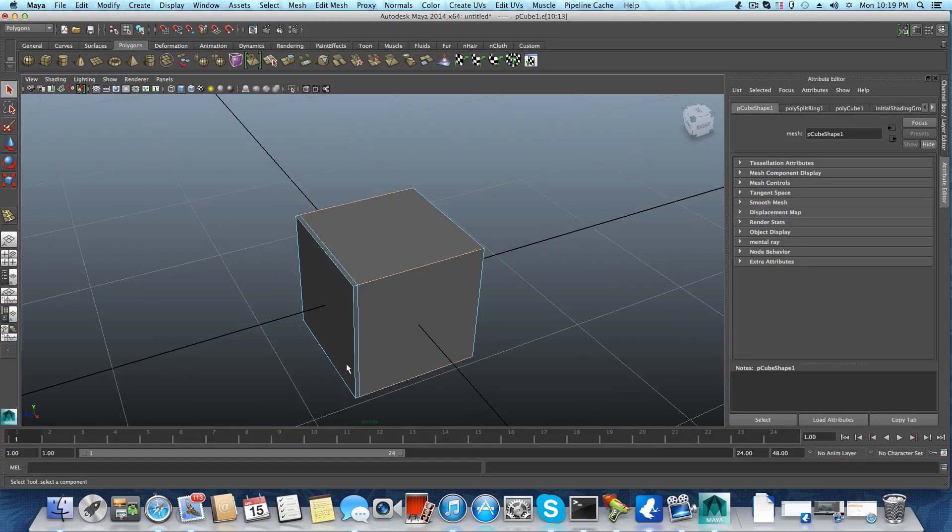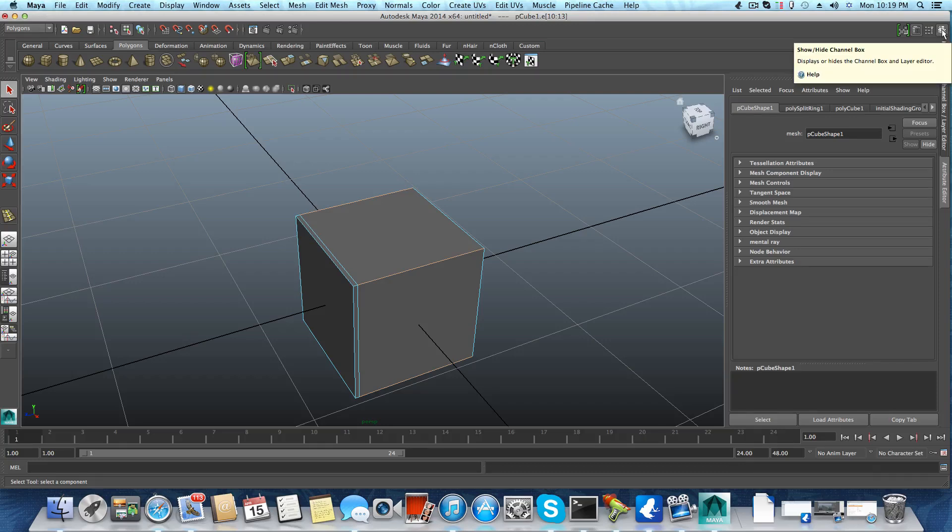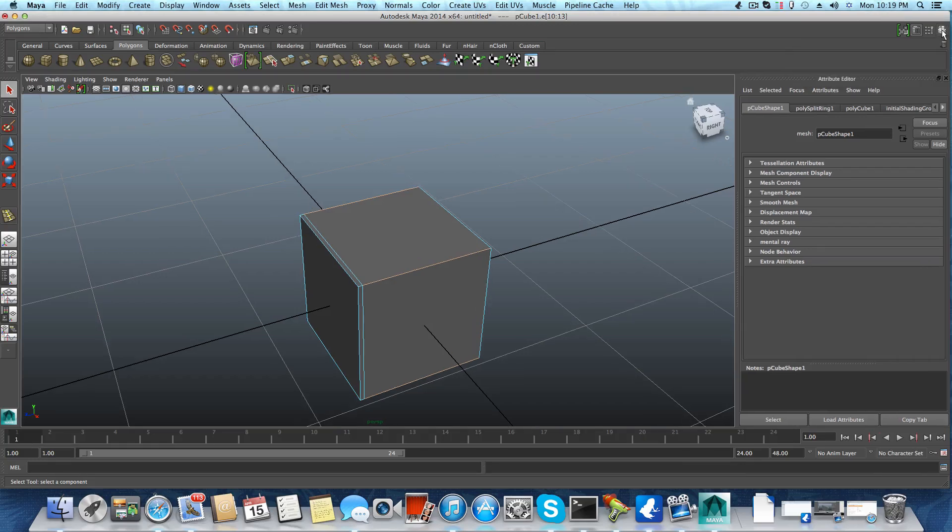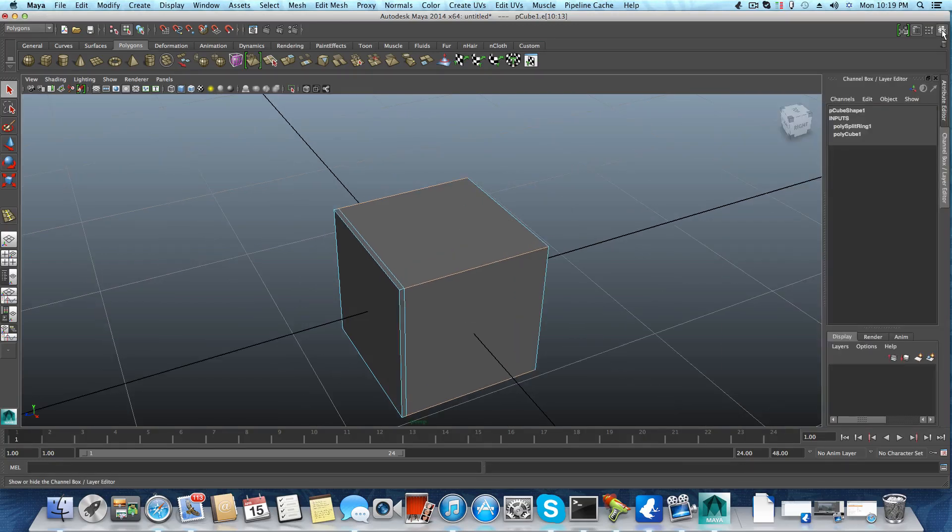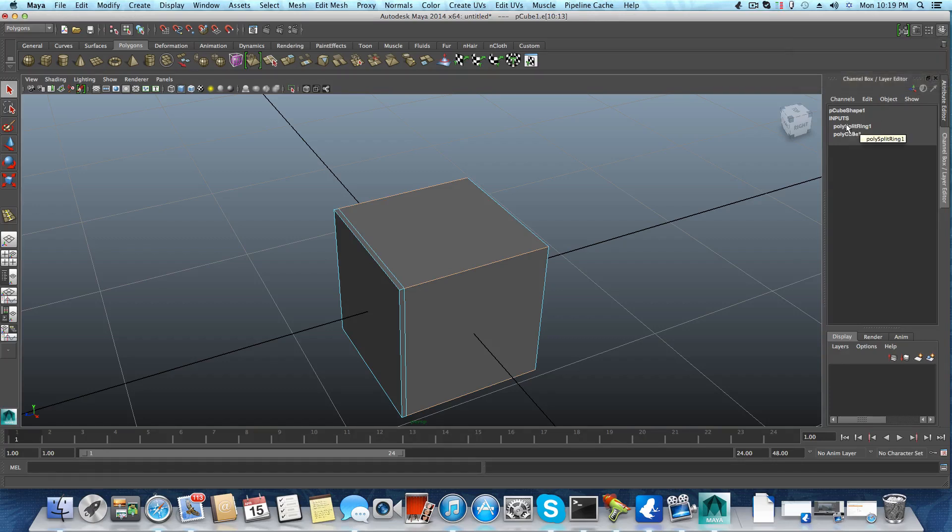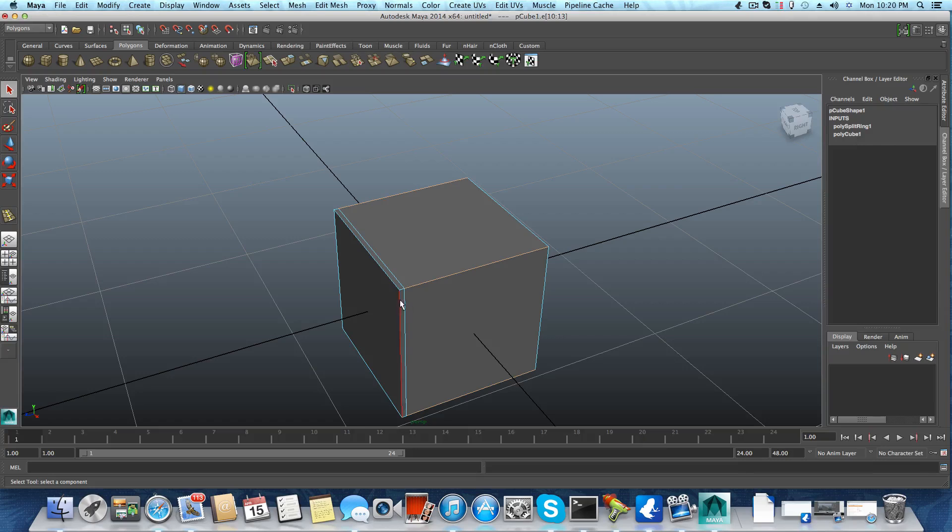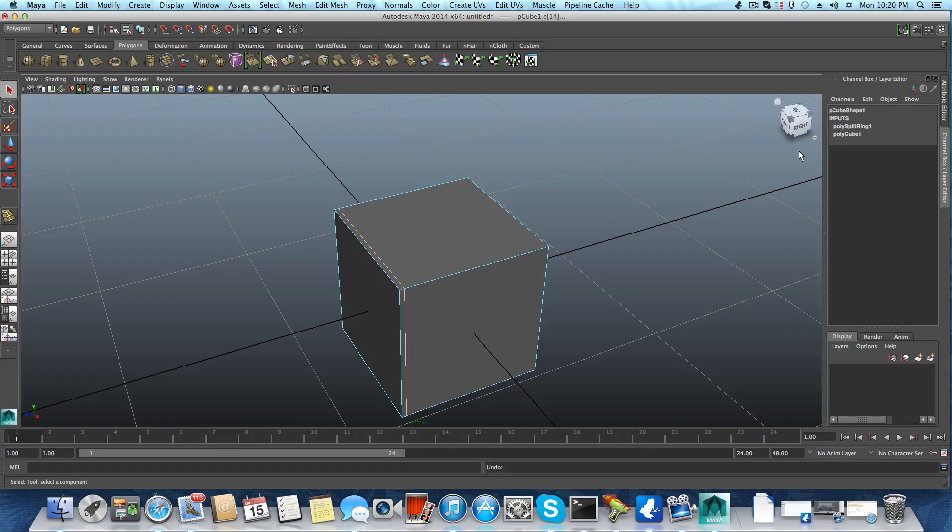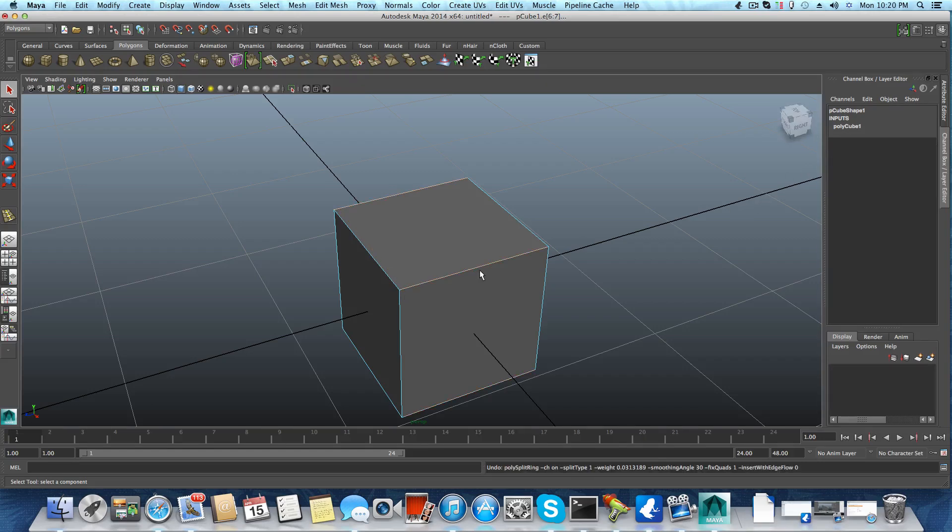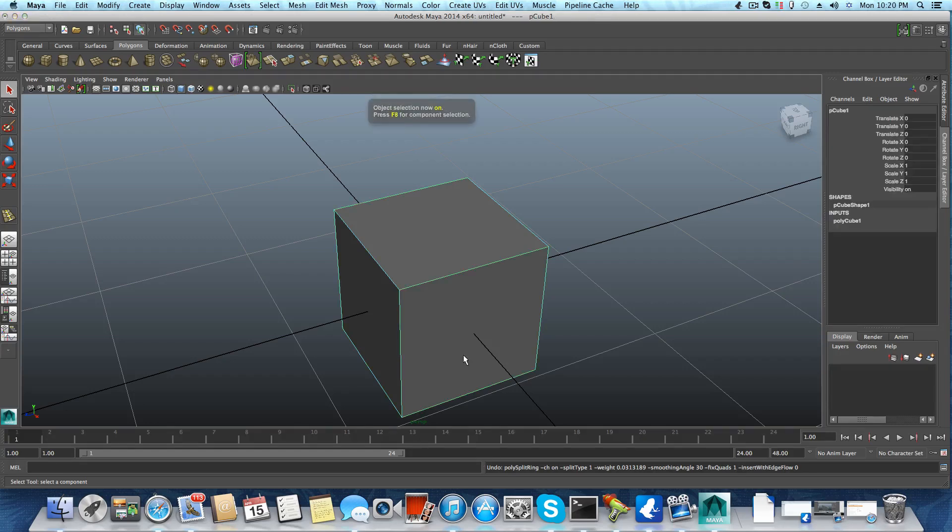Let's continue. What you should do is go over here where it says the channel box. Here at the channel box you can find this list. If you click on the polysplit ring, which is the edge loop that I had, you can see it will be removed if I undo. So let's do this all over again. I will bring it back to object mode.